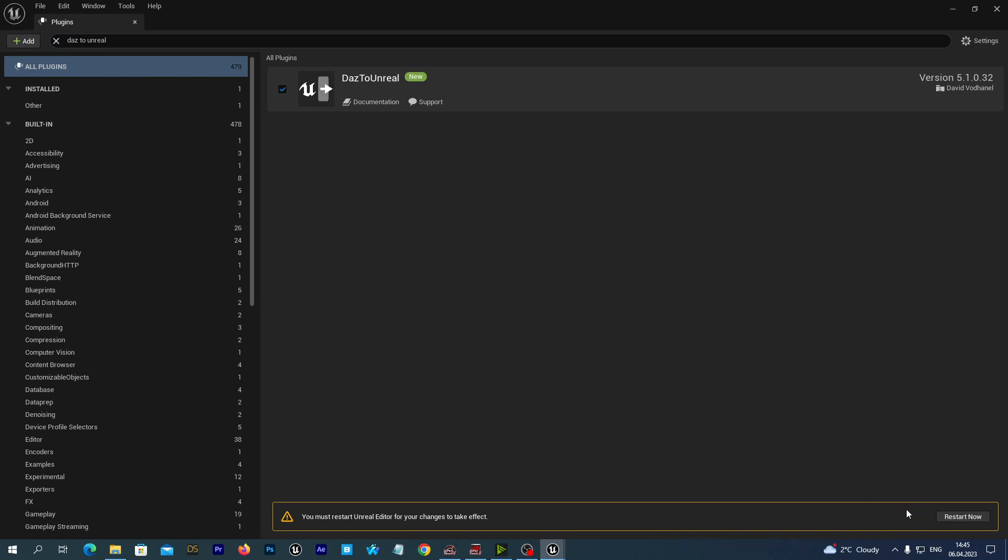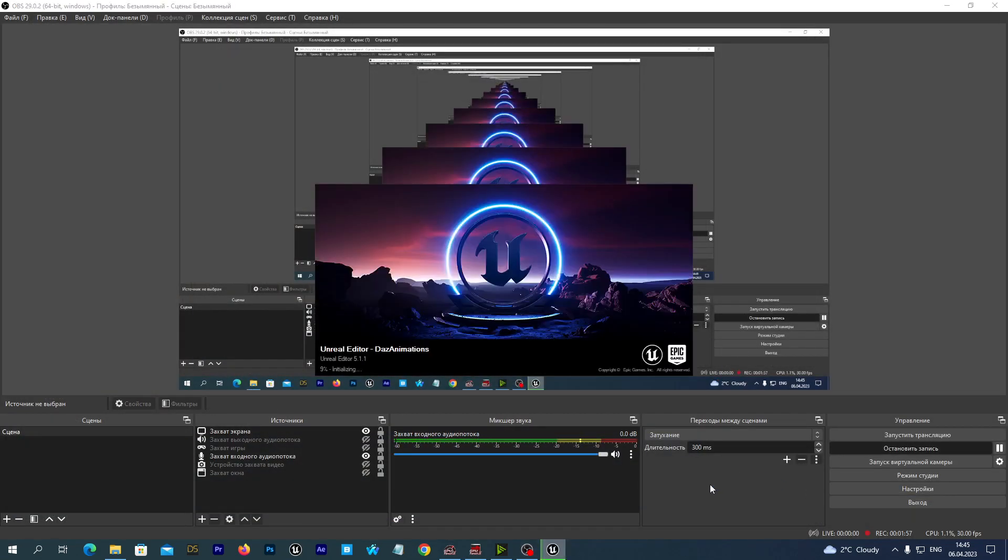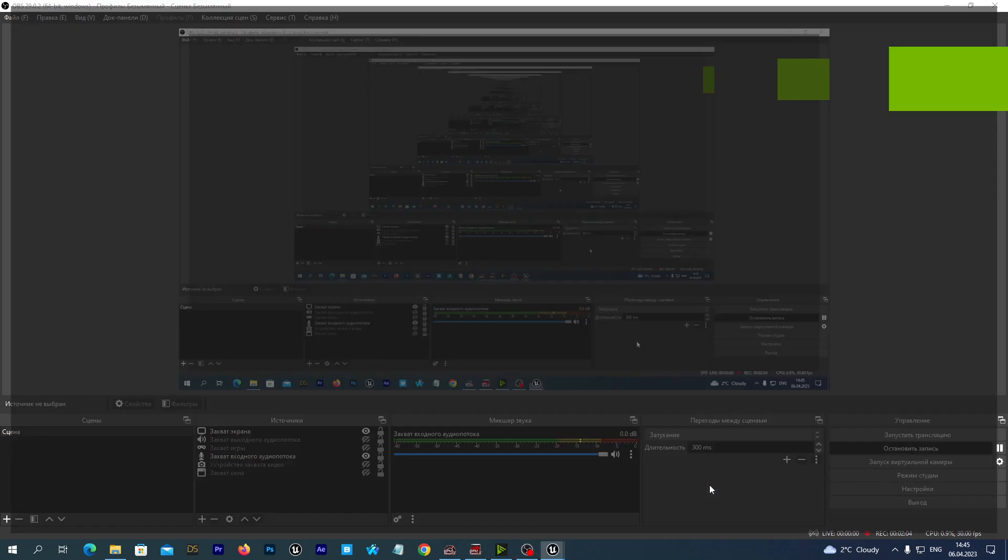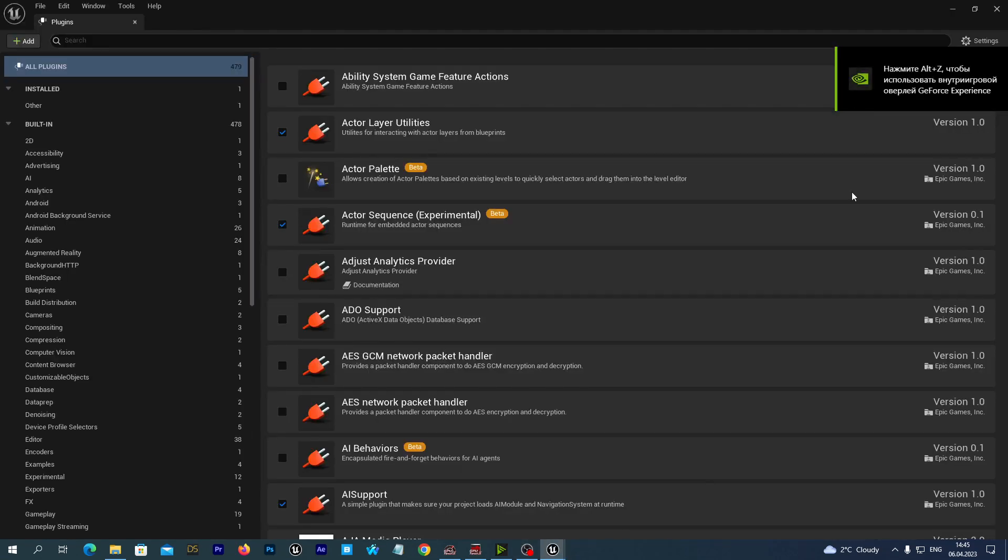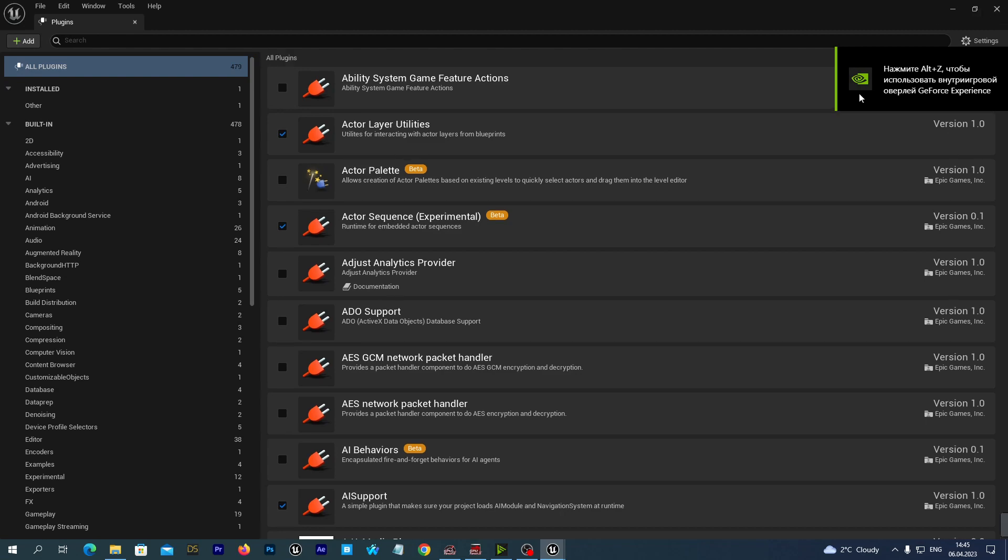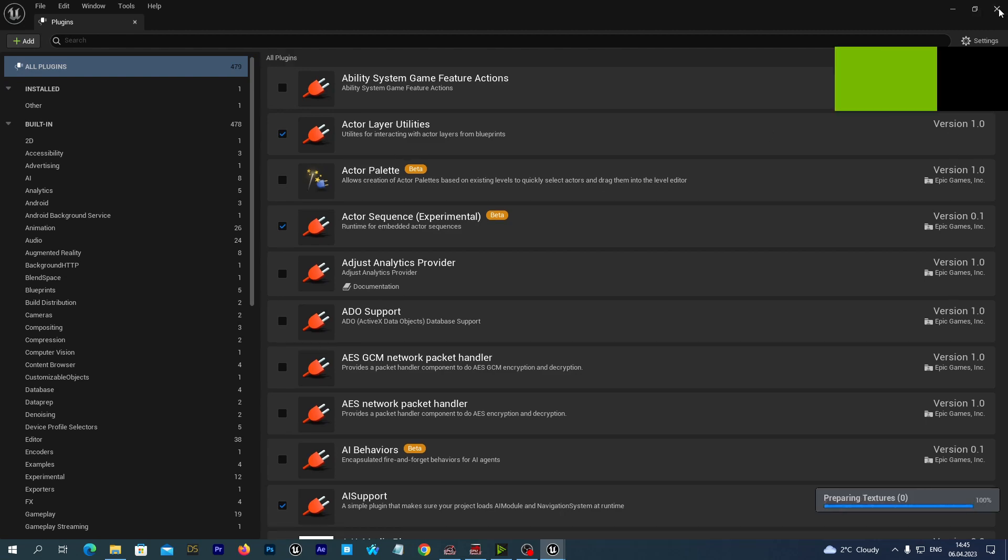And we enable the DAS to Unreal plugin. And you see the editor prompts us to restart. And we hit the Restart Now button. And the project has been restarted. And we may now close this plugins window.